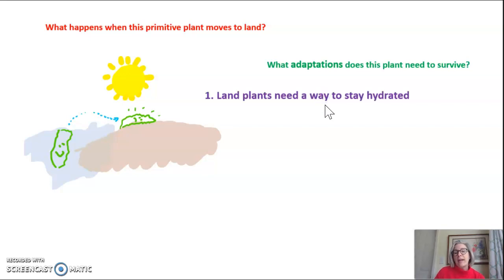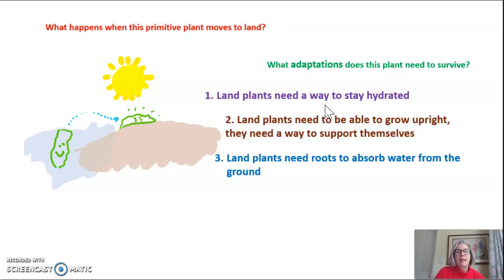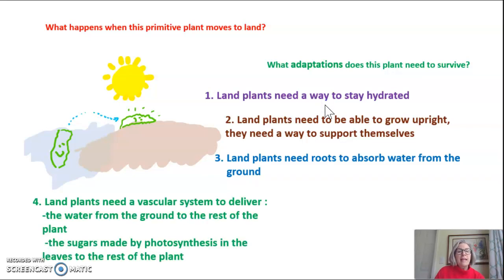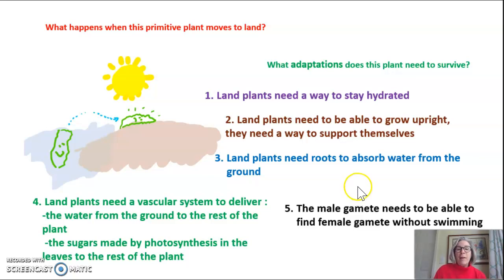It's going to need a way to stay hydrated, a way to grow upright, and a way to support itself on land. Land plants need roots to absorb water from the ground, and they need a vascular system to deliver water from the ground to the rest of the plant, and also to transport the sugars made by photosynthesis in the leaves to the rest of the plant. The male gamete also has to be able to find the female gamete without swimming if it's living on land.